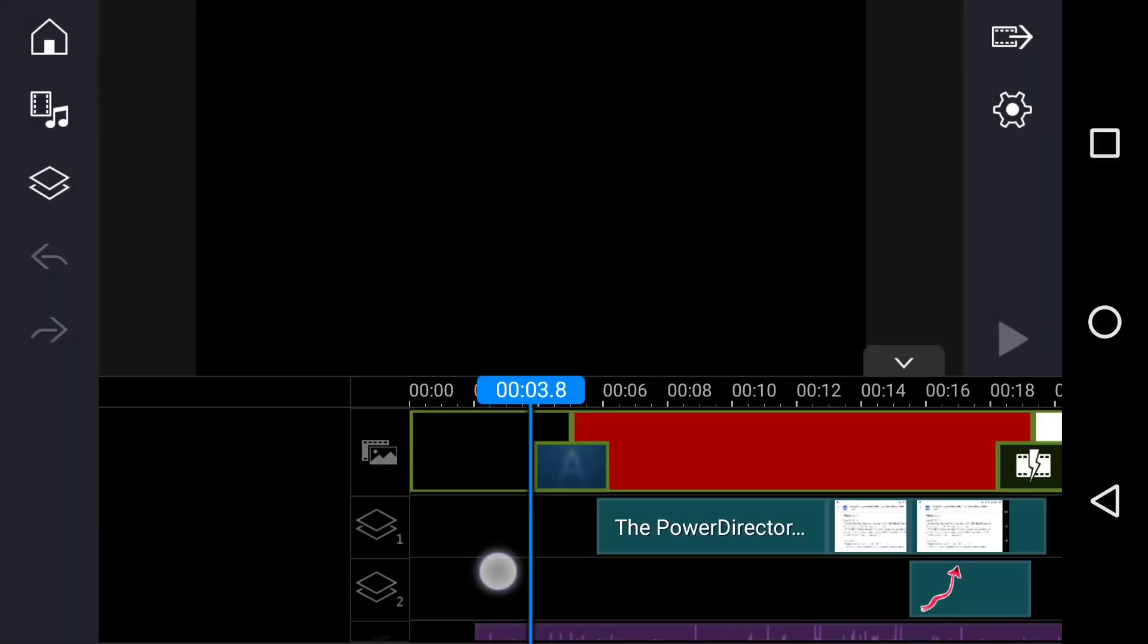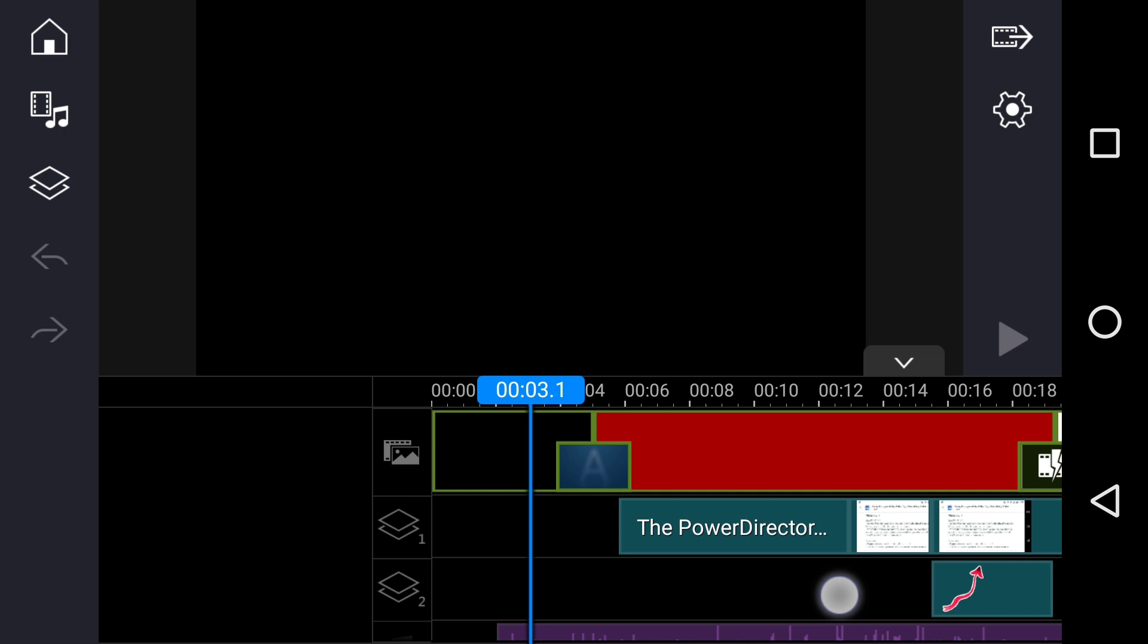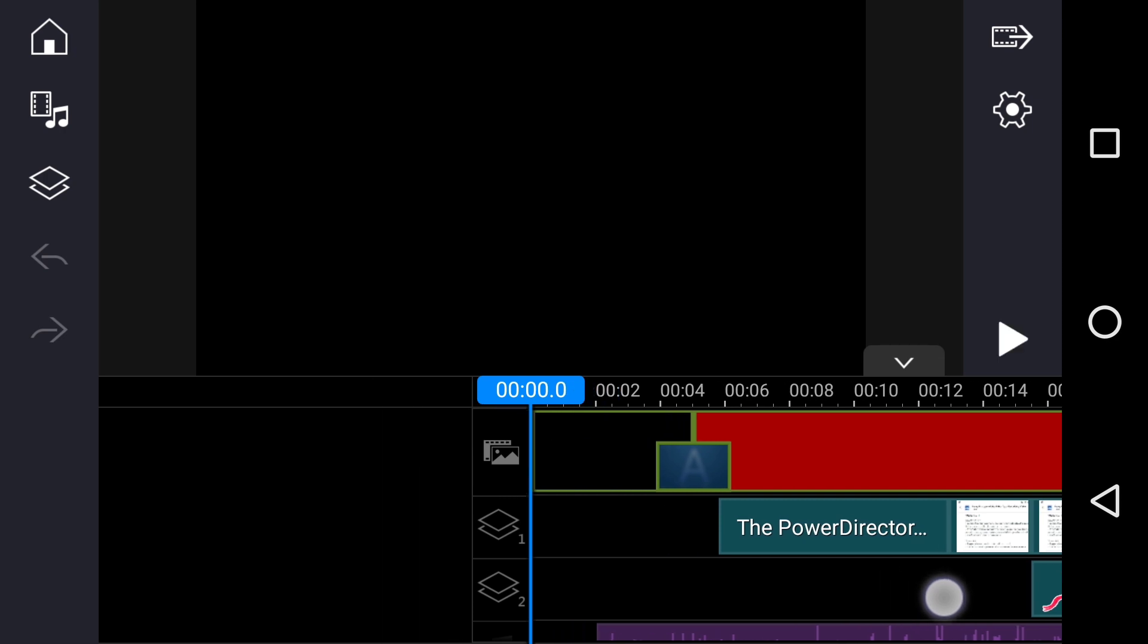And today we're going to be talking about the PowerDirector app, the new UI user interface, April 2020, and this is number 65 in the series. There will be about six main things in this video, and then just a tour as well. So the main thing is what you can see on screen, and I am recording this on my Moto G4 5.5 inch screen on Android 7.